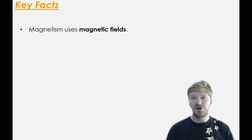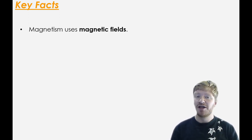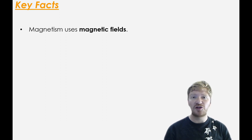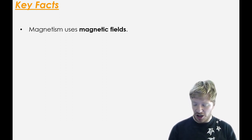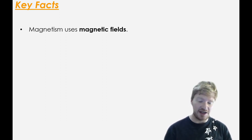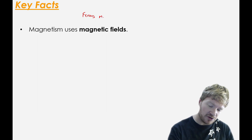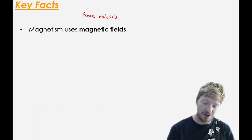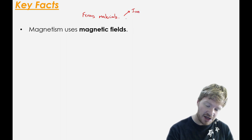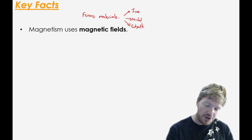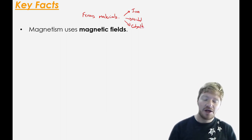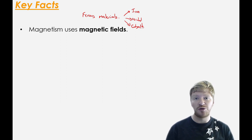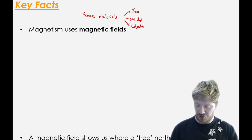Magnetism relies on the idea of a magnetic field. A field is a region of space where something experiences a force. So in a magnetic field, ferrous materials experience magnetic force. A ferrous material is anything that can experience a magnetic field, and there are three ferrous materials: iron, nickel, and cobalt. Nothing else can be magnetic. Everything else is called non-ferrous so it can't experience a magnetic field.